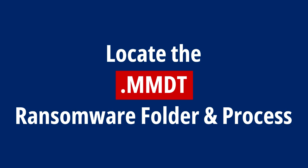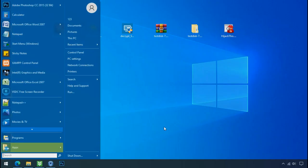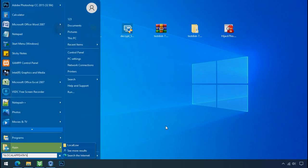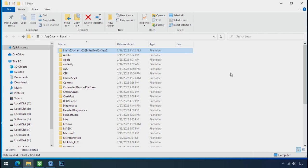Locate the ransomware folder and process. To locate the ransomware folder and process name, go to start, type local app data and press enter. Local folder will open. Now search for the random number folder name. Your folder name randomly could be anything. So open it.